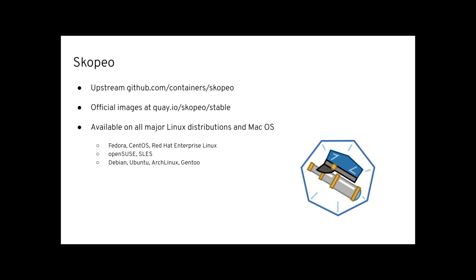So last but not least, Skopeo is developed upstream at GitHub.com/containers/skopeo. You can run it in container images, so basically in a CI/CD pipeline, on OpenShift building instances. You can use the image to copy images from A to B. You can find those at quay.io/skopeo/stable, and Skopeo is available on all major Linux distributions and macOS.